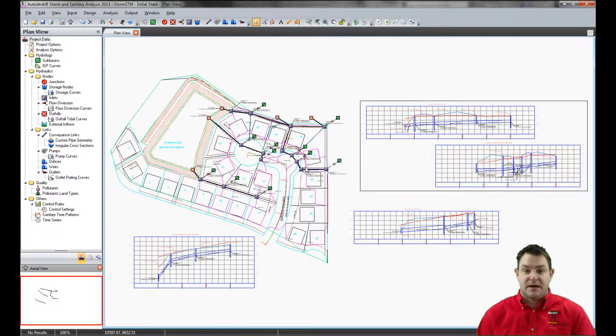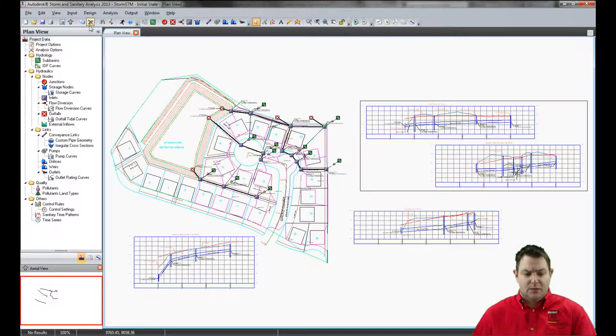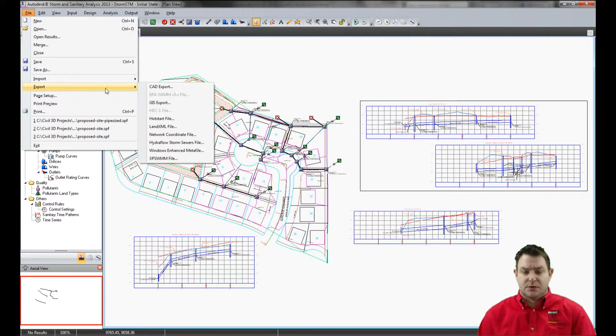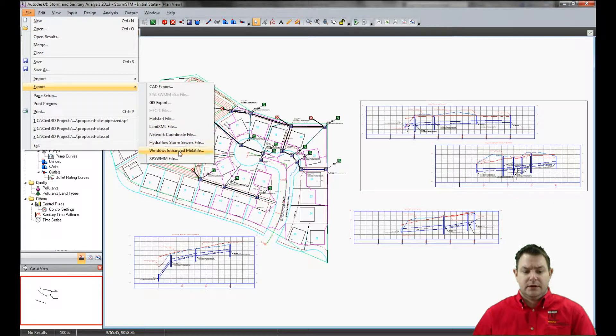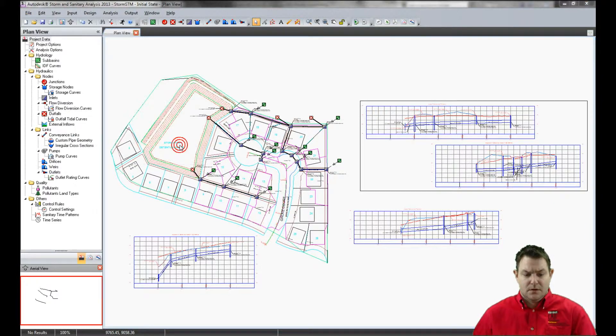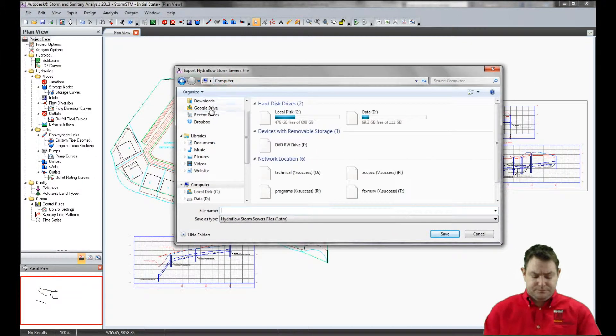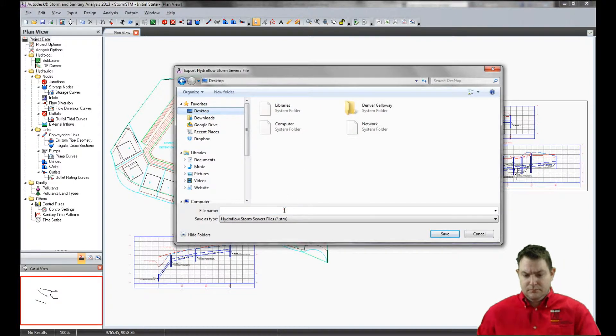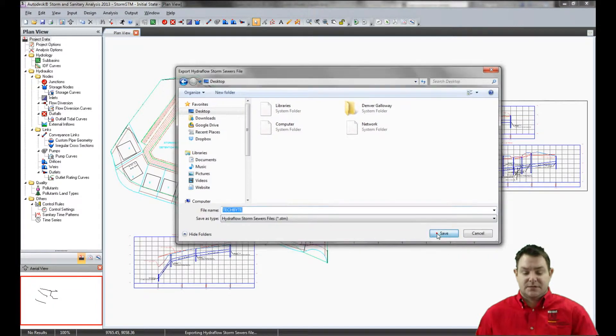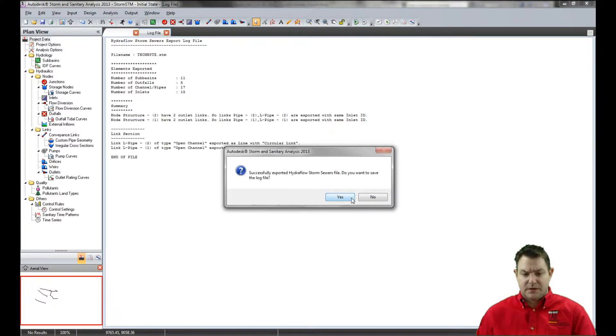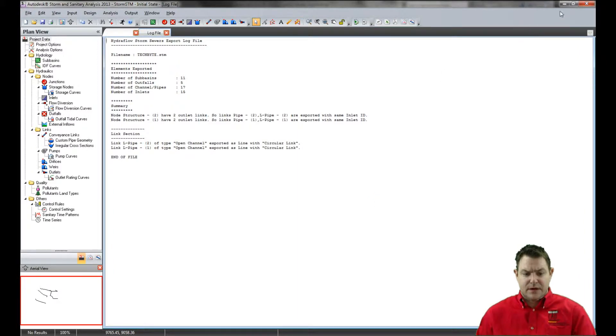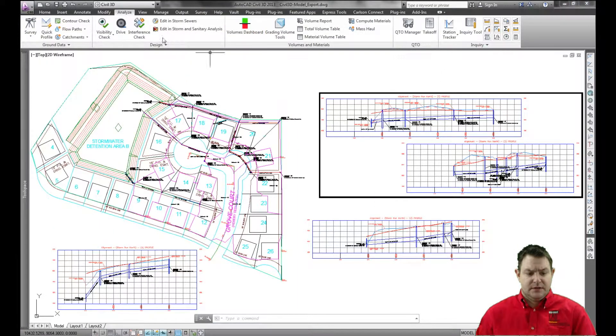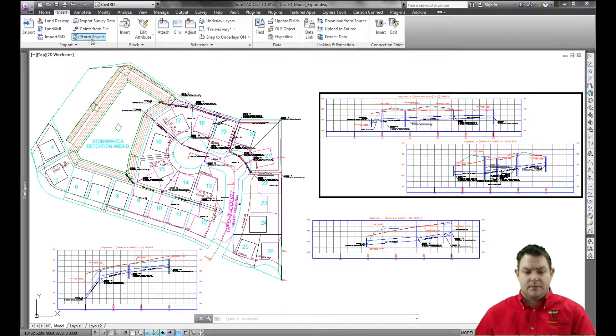Now, once I've run any kind of analysis, made any changes that I need to make here, I would have the ability to go and export that. And what I want to do is export that to a hydroflow storm sewers file. That's going to export out an STM file. So I'll go ahead and do that. Save out that file. It's going to export. I'll tell it I do not want to save that log file. And then back in civil 3D inside of my insert tab, I can insert that storm sewers file. So there's my storm sewer import right here.